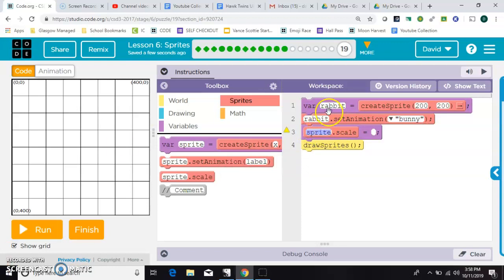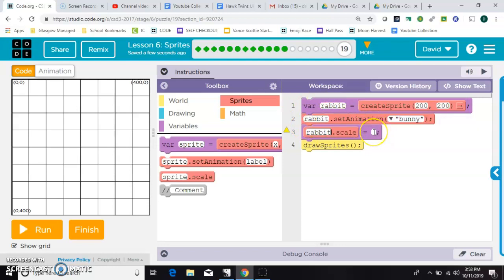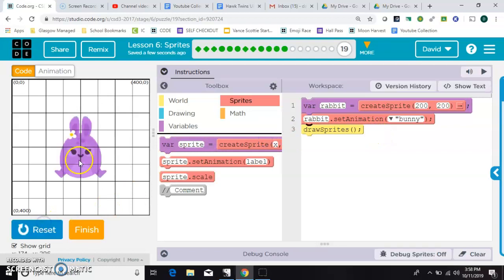Now the first field needs to match the variable that was created on the original line, so we're going to say rabbit.scale. Before I do this, I'll show you the original rabbit again. Okay, there he is.